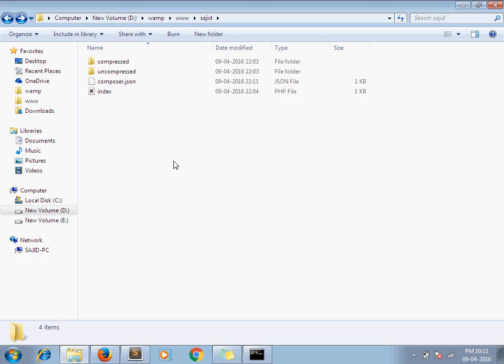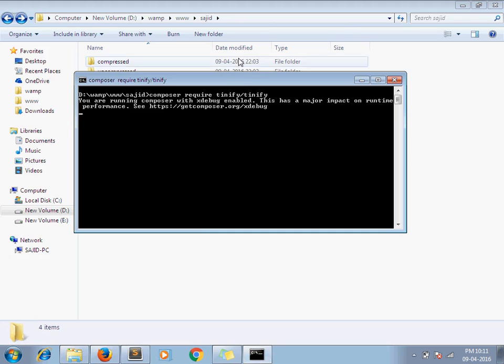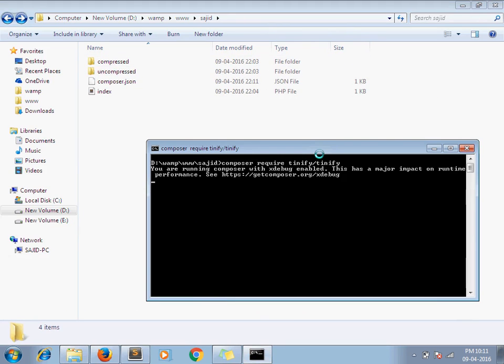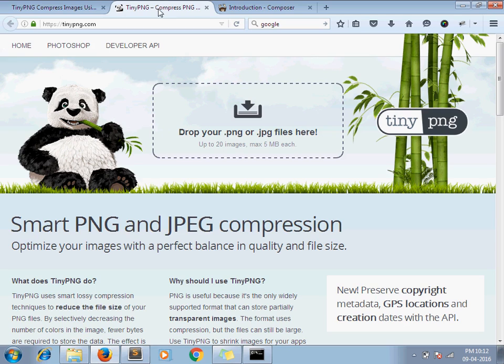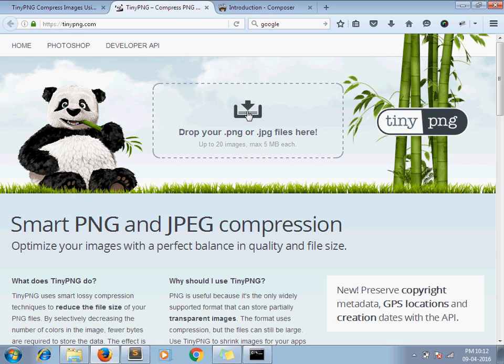In this folder our TinyPNG library will get installed. Meanwhile we can take a tour of tinypng.com. As they have given, we can drop our images here as well and TinyPNG will automatically compress it and we can download it from here.